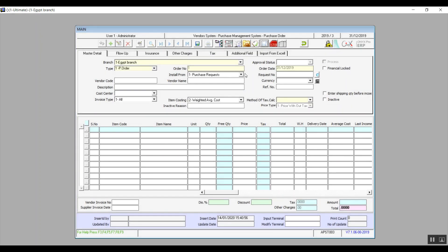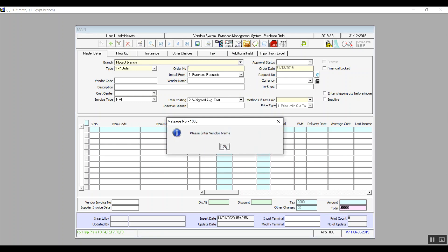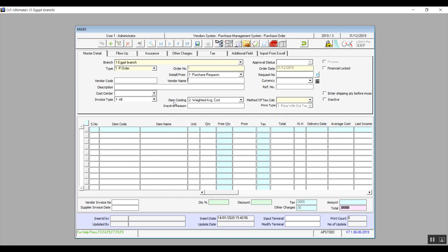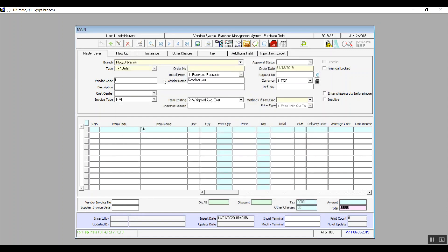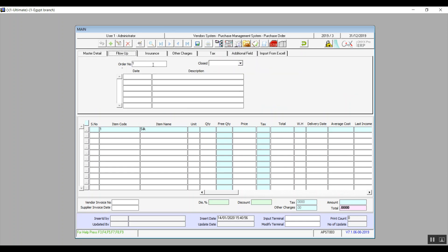Now we specify the items in the table below — hit F9 and select the items. Fill in the data by clicking the field, hitting F9, and selecting the right choice, or enter the data manually. In the Follow-Up tab, track the order by selecting the order number; the system will show whether it is closed or not.